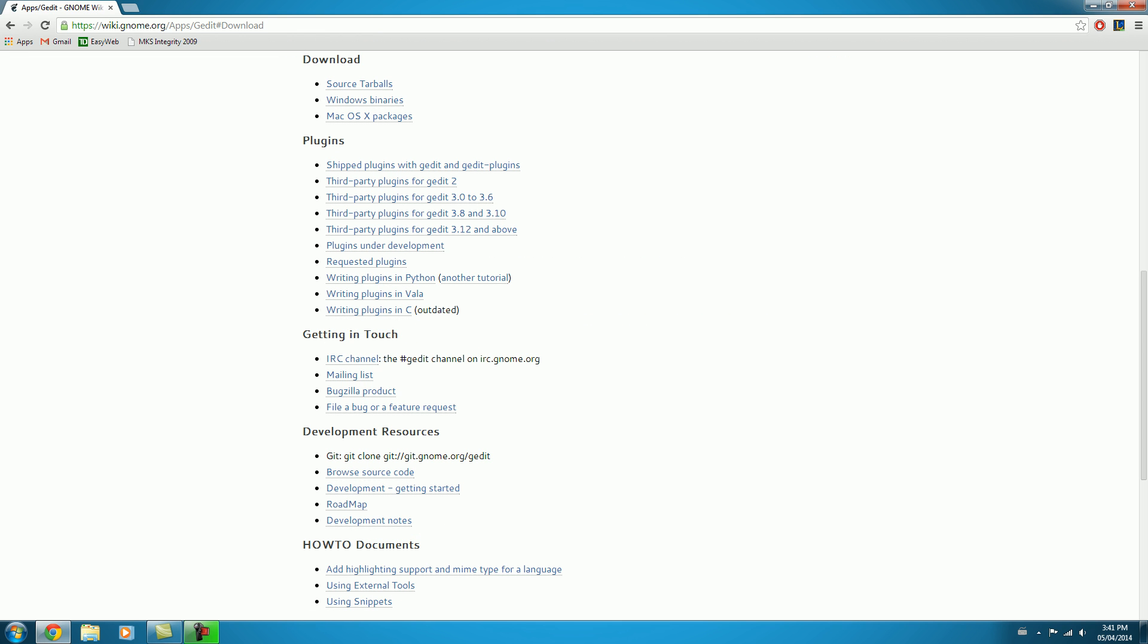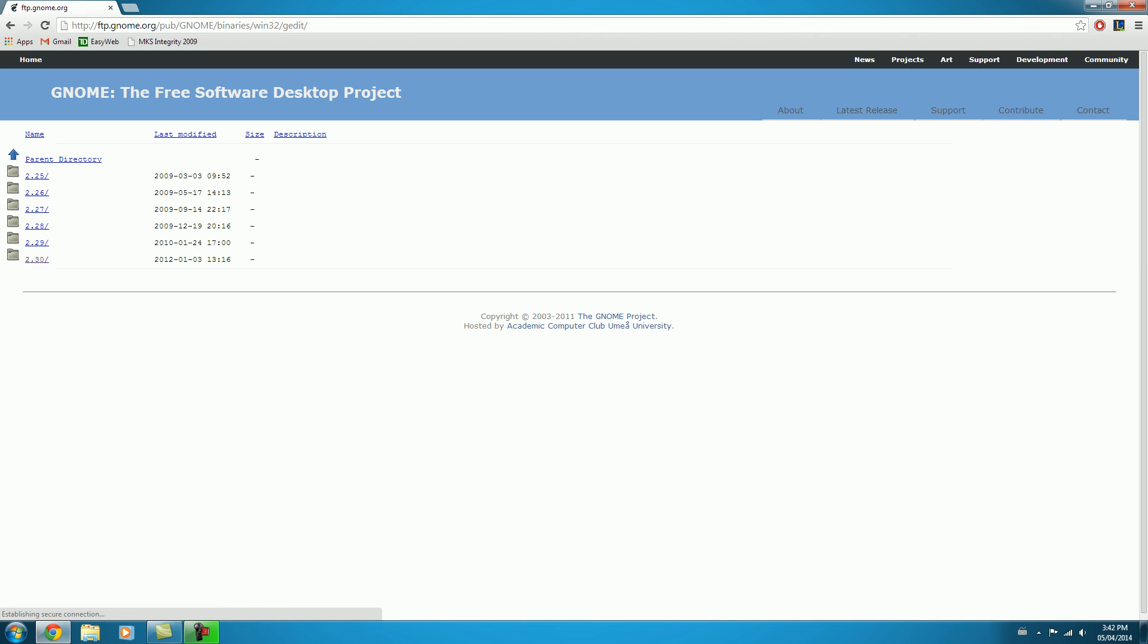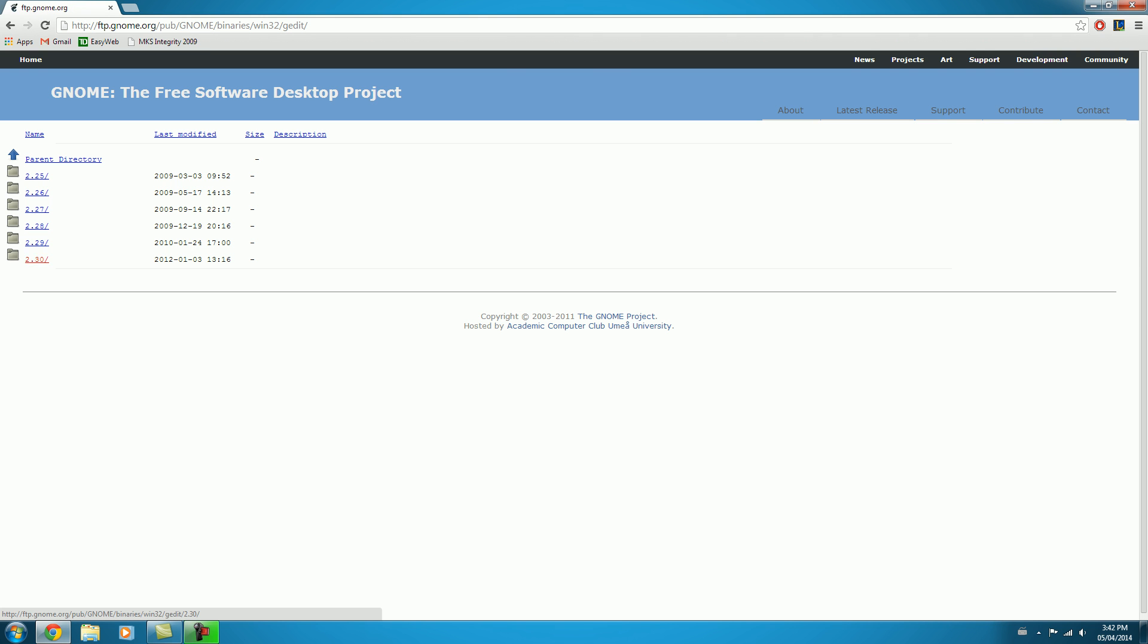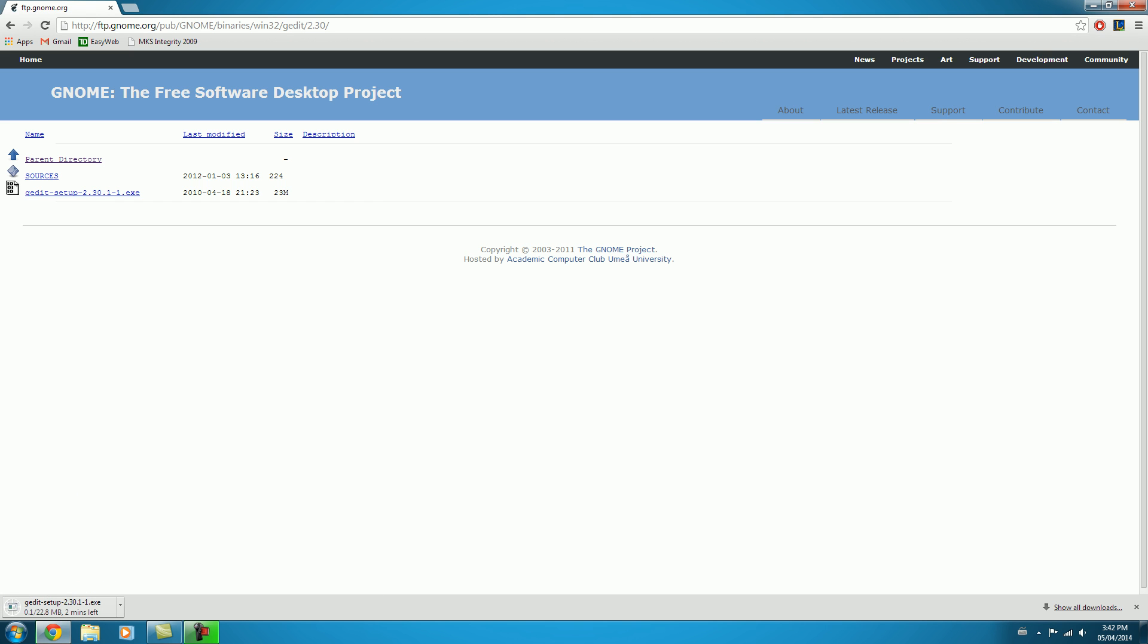And again, based on whatever operating system you're using, just make sure you click the appropriate one here. So I'm on Windows, and I'll go down to the latest version, and we'll click on this. So we'll let that download.